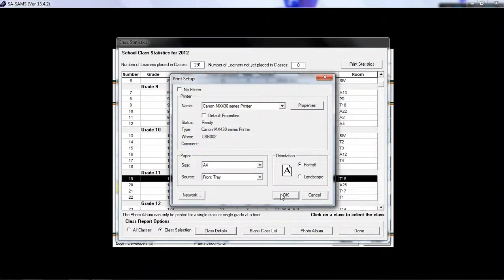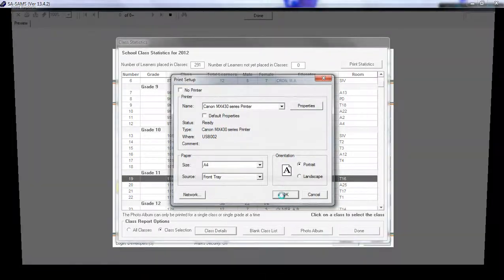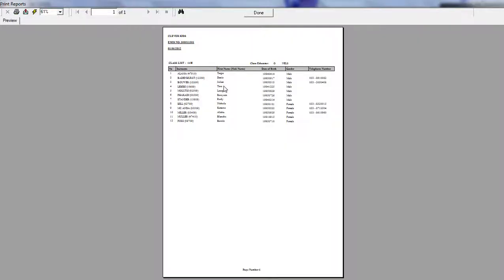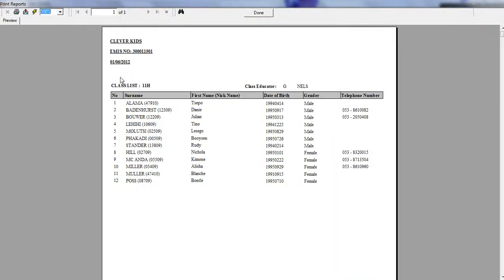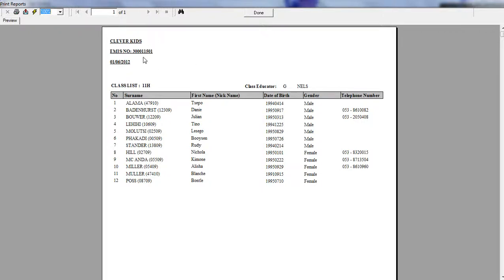Select your printer, and then you can view this report detailing all the learners within 11H, which includes your school's name and MS number at the top, along with the date that it's printed.